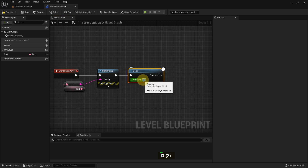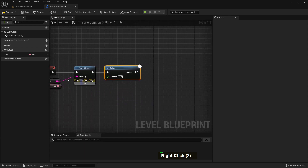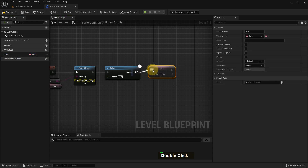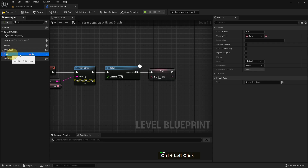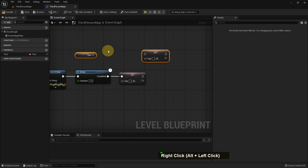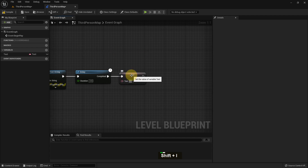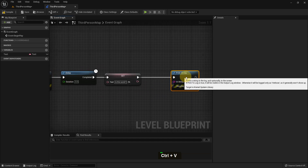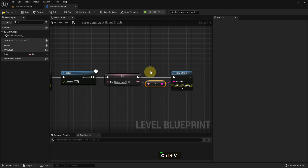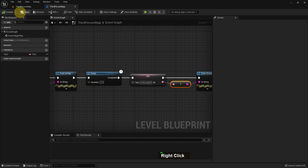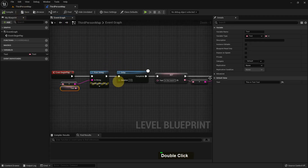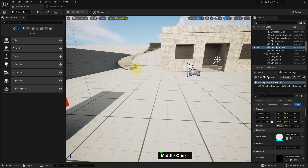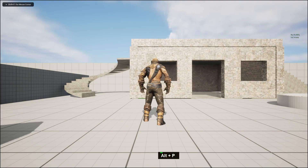I add a delay with mouse left button and set the delay to three-point-seven seconds. Then I set the text - note that set text and get text are different. If we press Control and drag-drop it will add a get node, and if we press Alt and drag-drop it will set it. I write 'is it work?' in the set node and add it to the print string. So when we play, it will first show the initial text, then after three-point-seven seconds it will change to 'is it work?'.